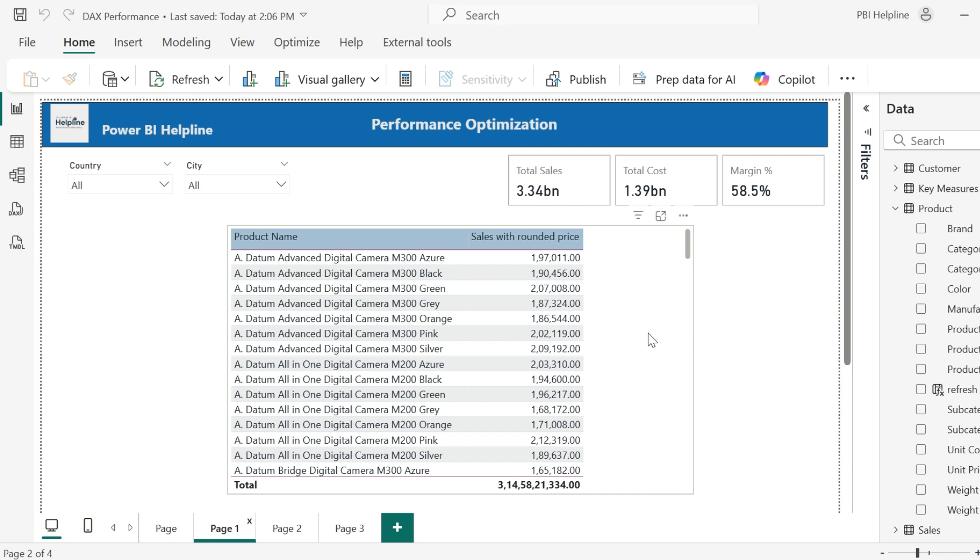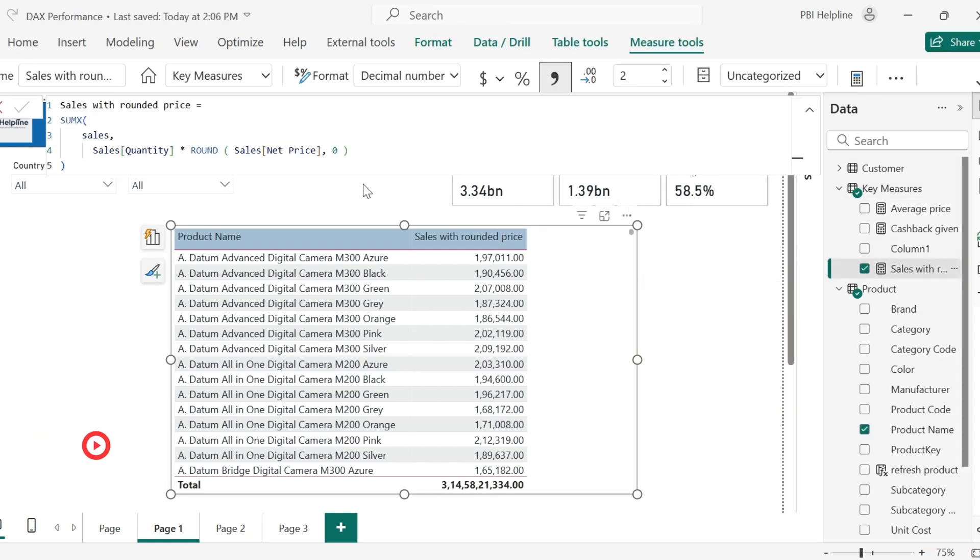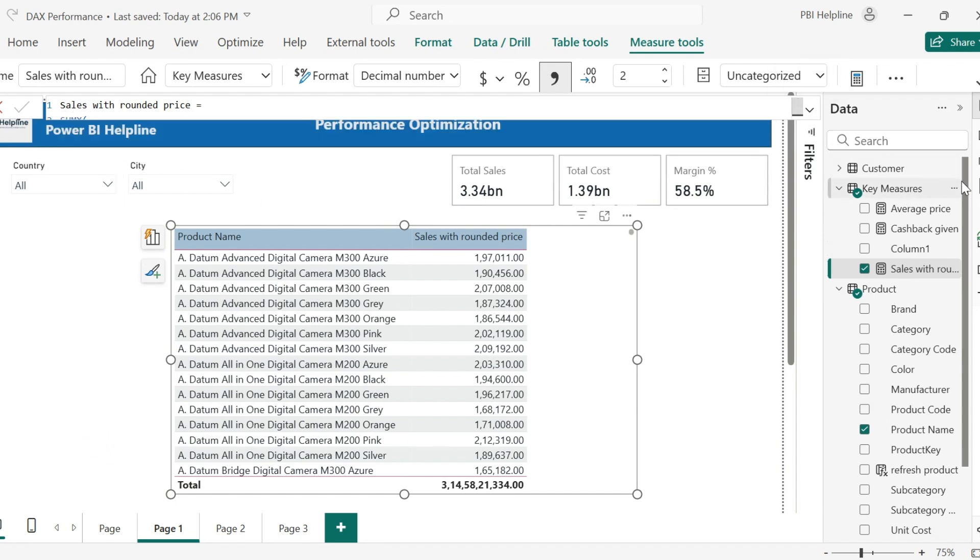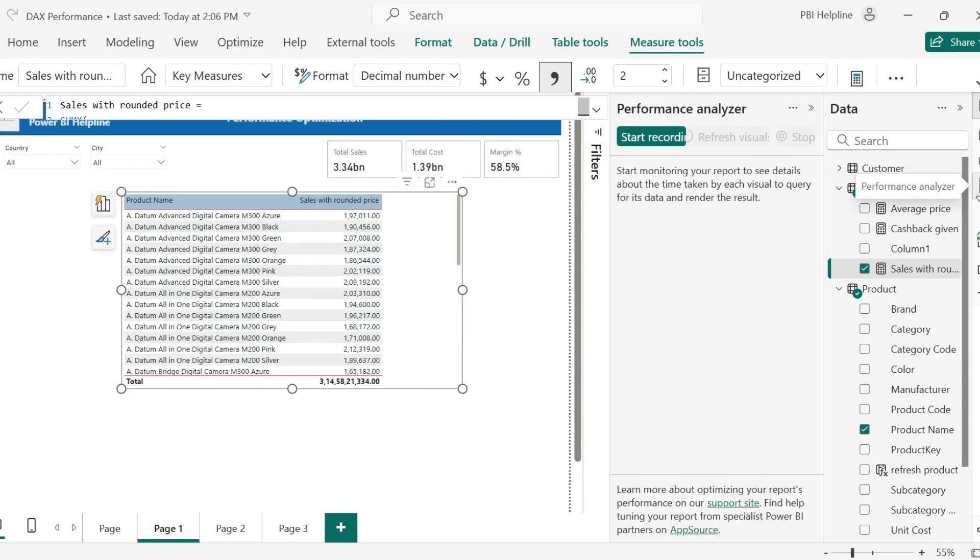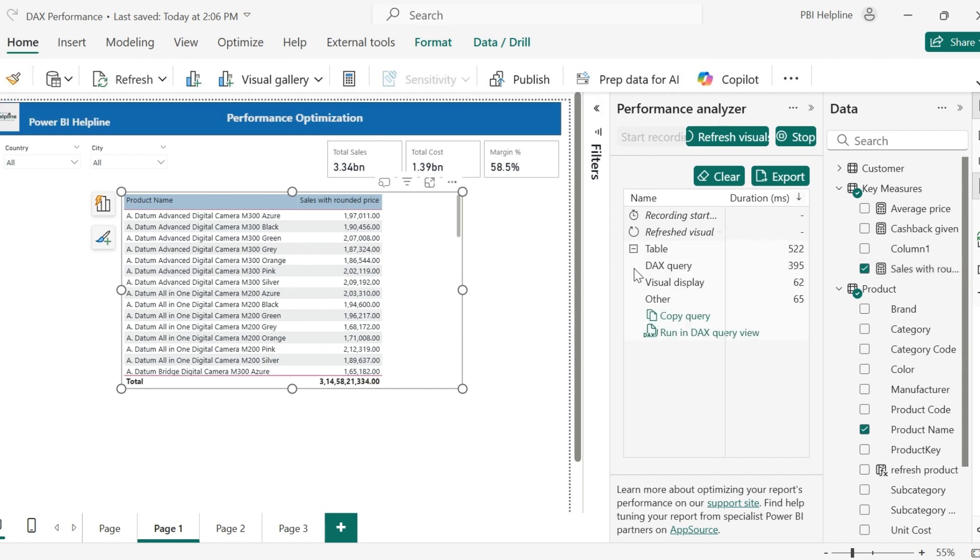I have this visual to show total sales amount by product name. But here, I am using the rounded net price for this calculation. With this measure, I would like to check how this visual is performing and how much time the underlying DAX query takes. My performance analyzer says it takes 522 milliseconds. And DAX query alone takes 395 milliseconds.